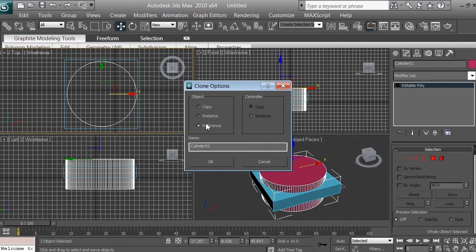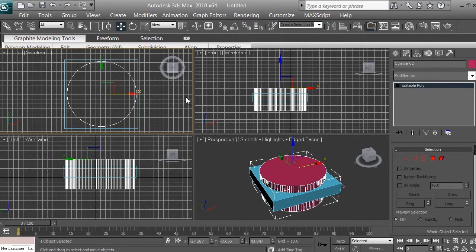When you select reference, one object becomes the parent and the copy becomes the child, fully dependent on the parent. This means changes to texture, color, or anything else on the parent will automatically apply to the child as well. We don't want that — we want copy, so we can work with each individual object independently. Click copy, click OK. We now have two objects; it shows cylinder02, and the next thing we want to do is click on it.